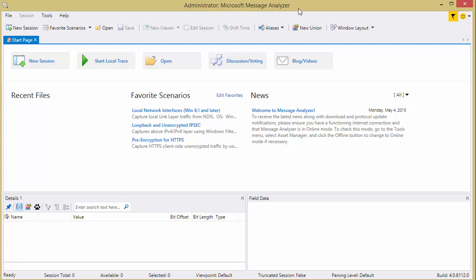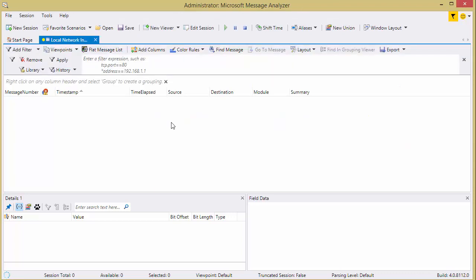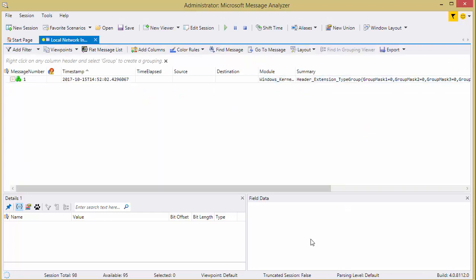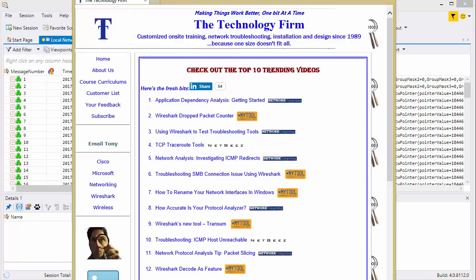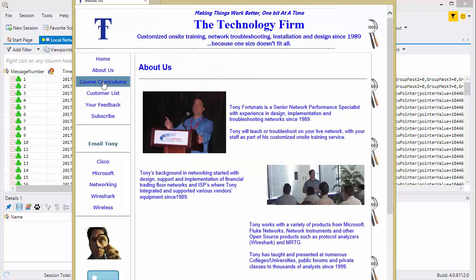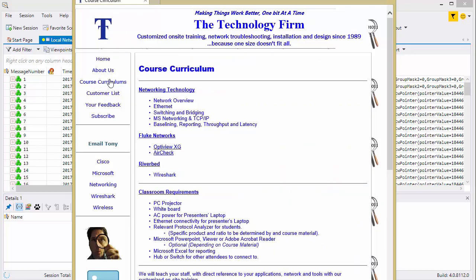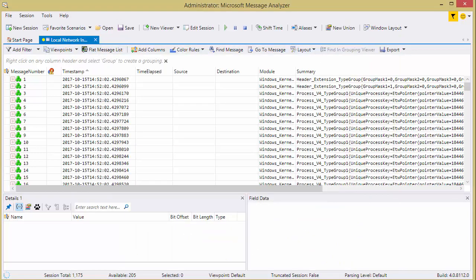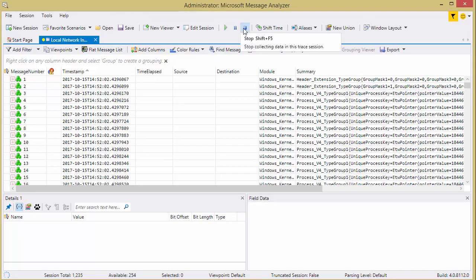So here it is, Microsoft Message Analyzer, and we're just going to start a local trace. Real simple stuff, click, and now it's just waiting for me to generate some traffic. So I'm going to come back to my web page, I'm going to click on customer list, about us, I'm just clicking around here, causing some traffic, shut that down, and I'm going to stop my capture.